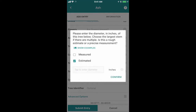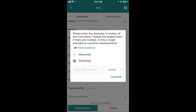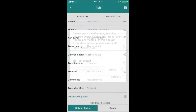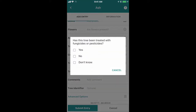Next, it asks for tree diameter. You can measure this yourself, and if you click the show examples button it shows you how to do that, or you can estimate it. Finally, it asks you about treatments — this refers to whether the tree has been treated with an insecticide for EAB. If you don't know, you can click that button, or click according to whether it's been treated or not.